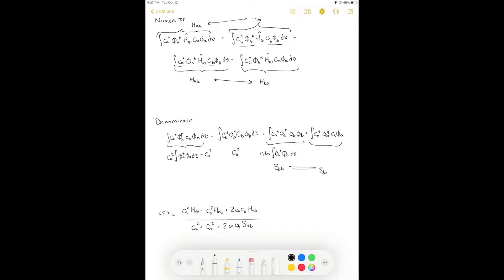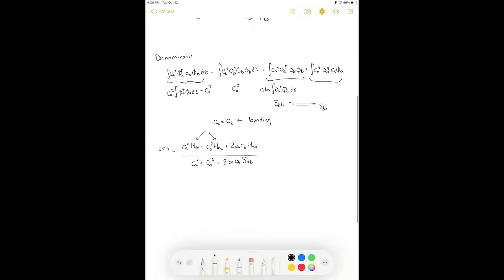We'll go through some of the math in class to make it simpler. We recognize that for hydrogen, H_AA = H_BB since we have the same atoms. We also recognize we have two options: C_A = C_B, which is the bonding option, and C_A = −C_B, which is the antibonding option. In general, when we mix orbitals together using a linear combination of two atomic orbitals — one from hydrogen A and one from hydrogen B — we necessarily get two molecular orbitals: one bonding and one antibonding.